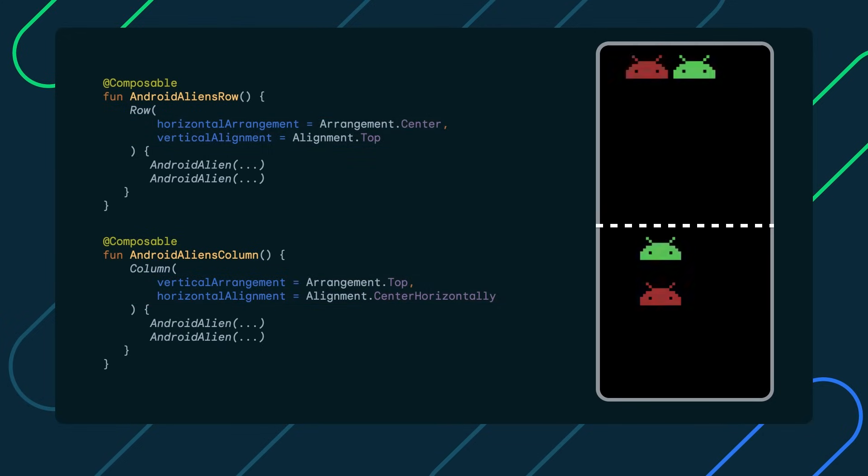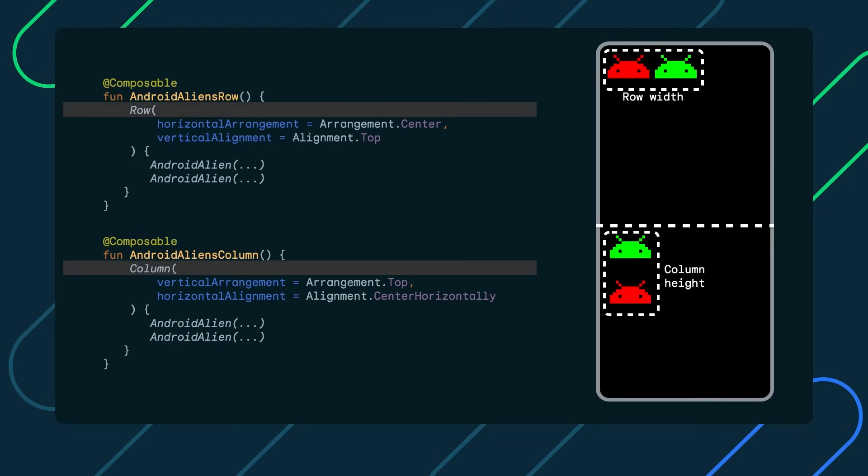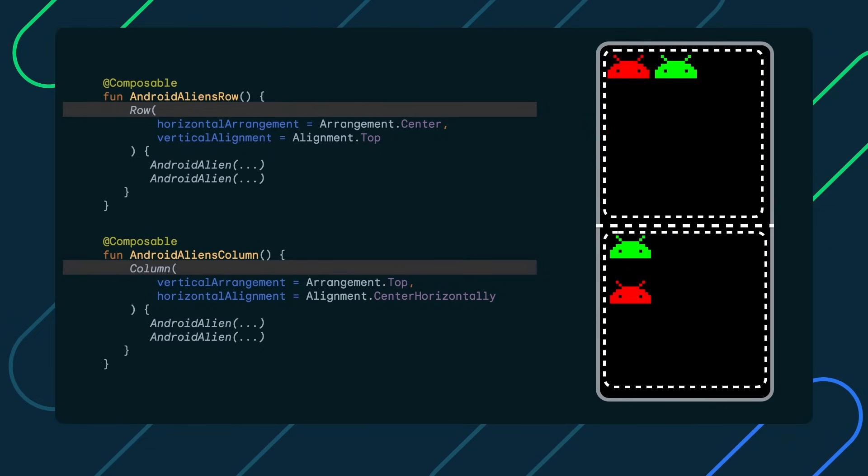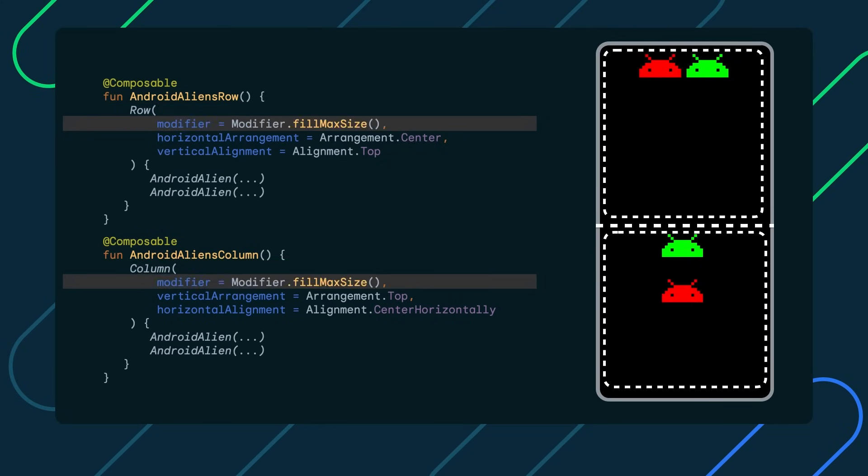However, when we run the app, we can still see our alien ships as they were previously. We can't glue them to the corner because layouts like column and row wrap around the size of its children and they don't go beyond that. So we cannot see the effects of the set arrangements and alignments. Now, to fix that, we need to expand the layouts across the entire available size. So we will use the FillMaxSize modifier, which has a very self-explanatory name. That does the trick.